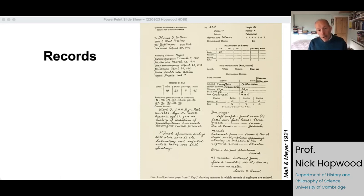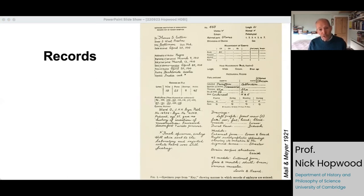This is the record for one of those preparations — we have it because it was reproduced in an article. They were proud of this one in particular because they had obtained the preparation live from an operation and injected it, with the heart still beating, with India ink. You might notice that under 'nationality of mother' it says, in the language of the time, 'Negro.' The department did have a project in racial embryology, as they called it, but that was a fairly minor strand — they mostly worked blind as to race and sex.